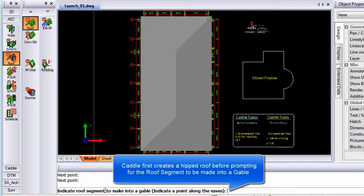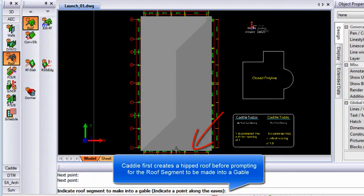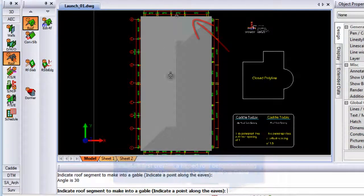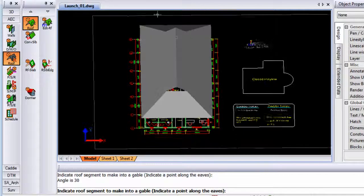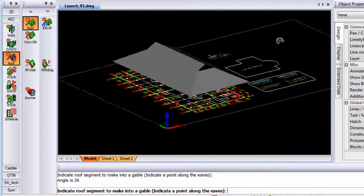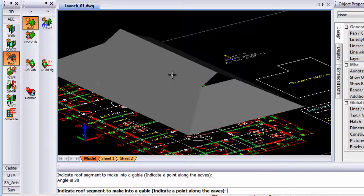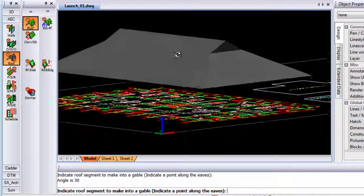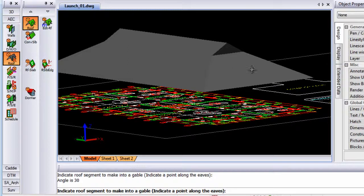Caddy will ask you to indicate roof segments to make a gabelet. So I indicate this side as well as that side. And when I do an orbit, you will see that's exactly what Caddy created.